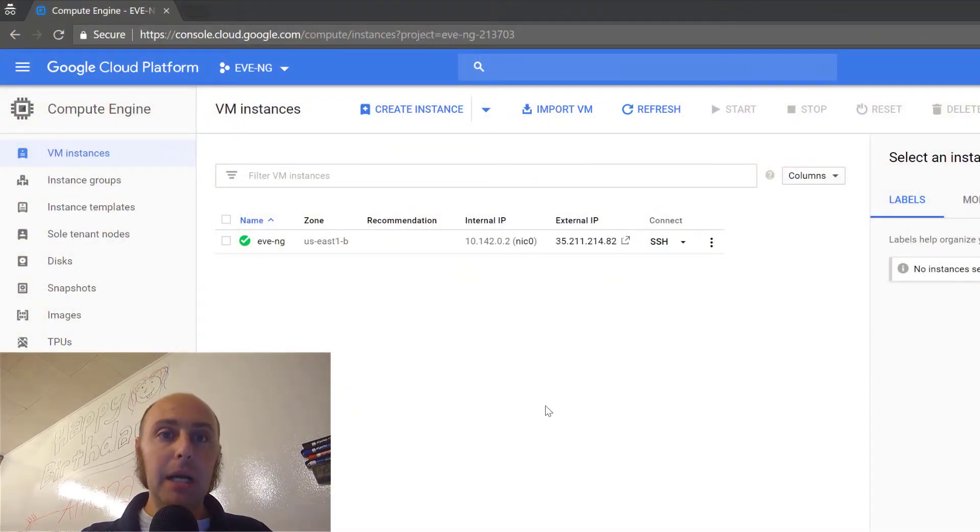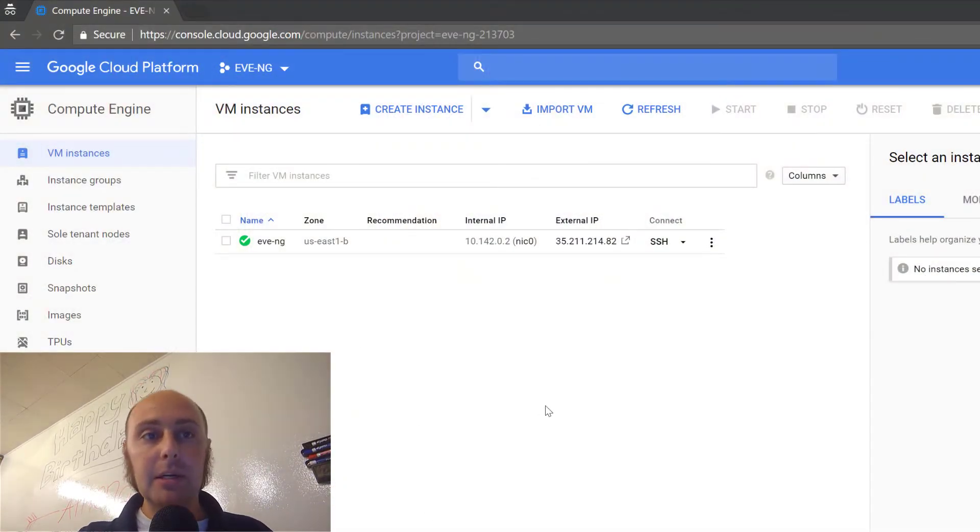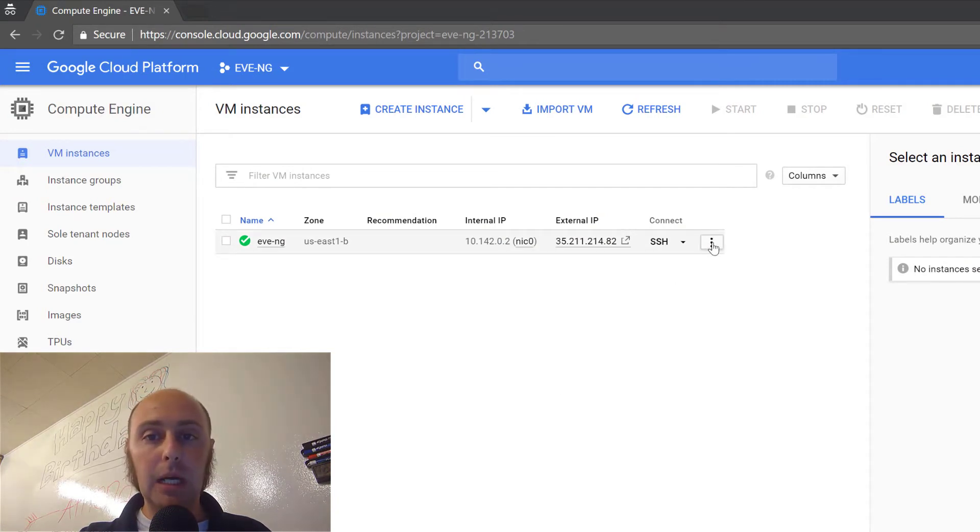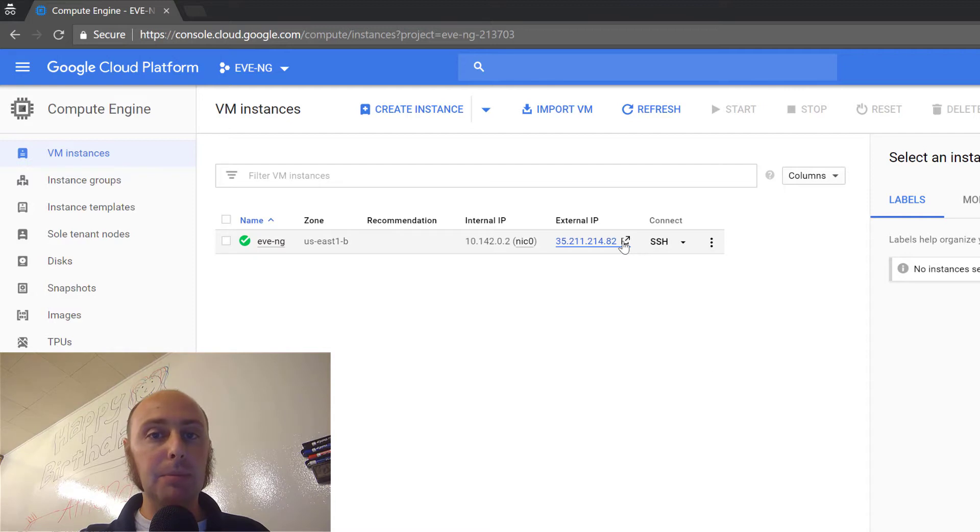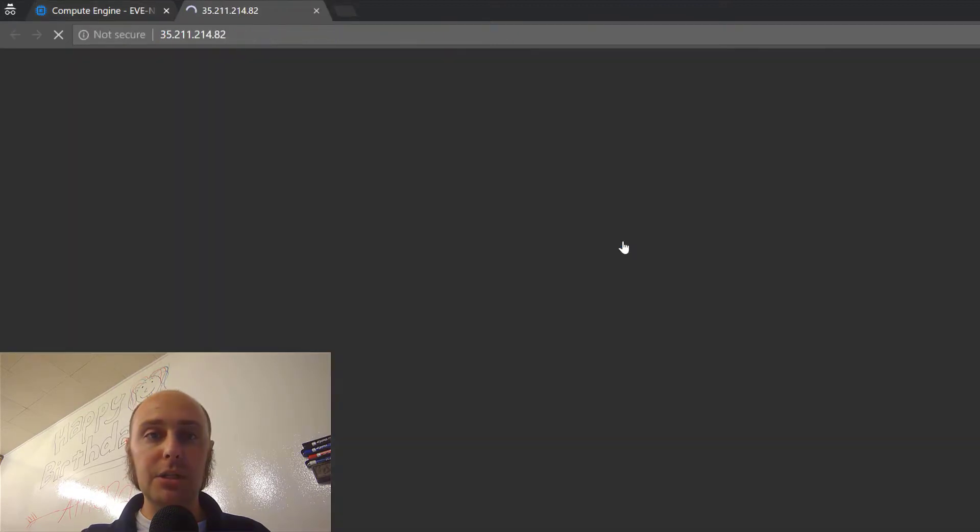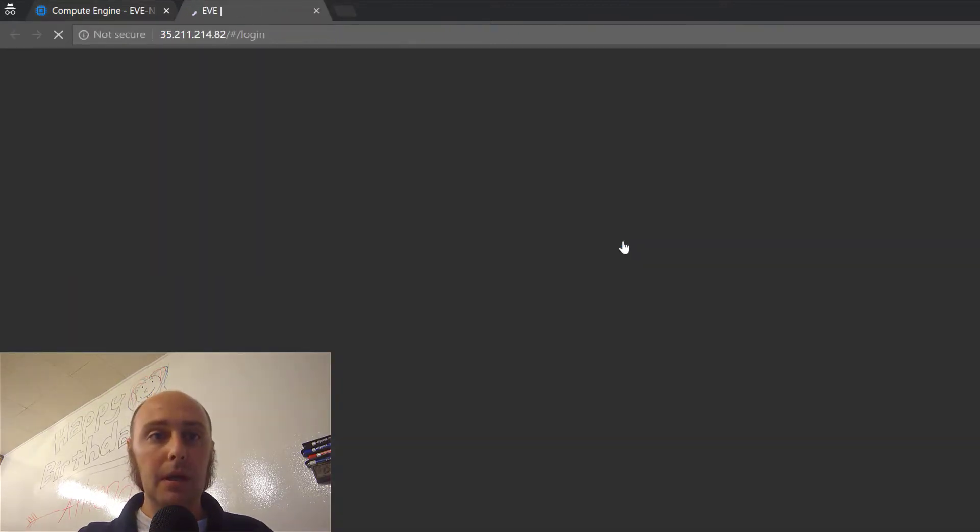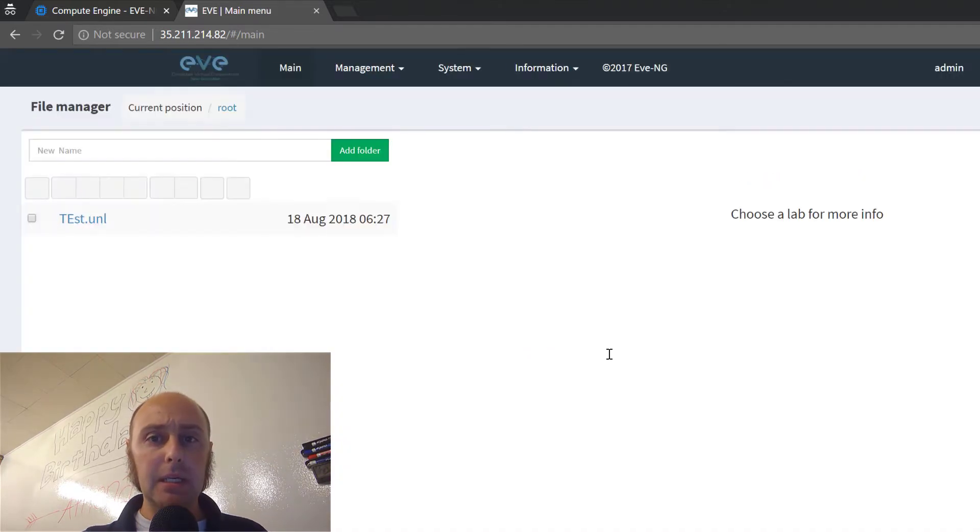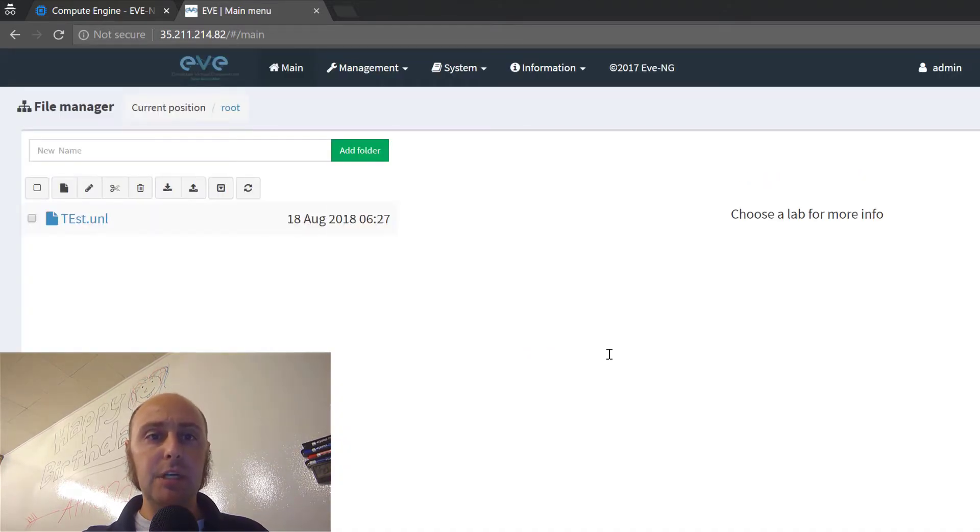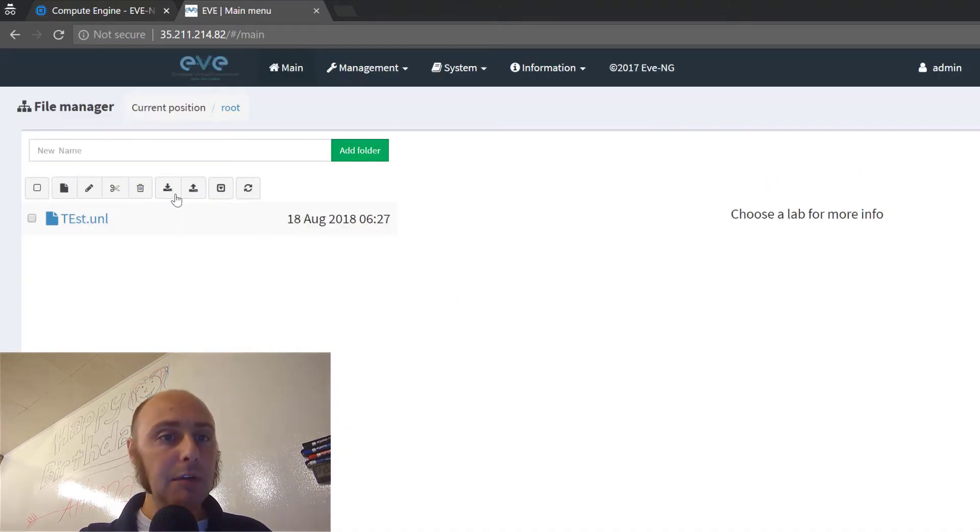I went ahead and fired up my EveNG instance in the cloud. I'm here in the Google Cloud Platform Console. I've already started the VM, I have it running, so I'm going to pull up the EveNG dashboard. I've already logged in, so it might log me in already. Takes me straight to it.